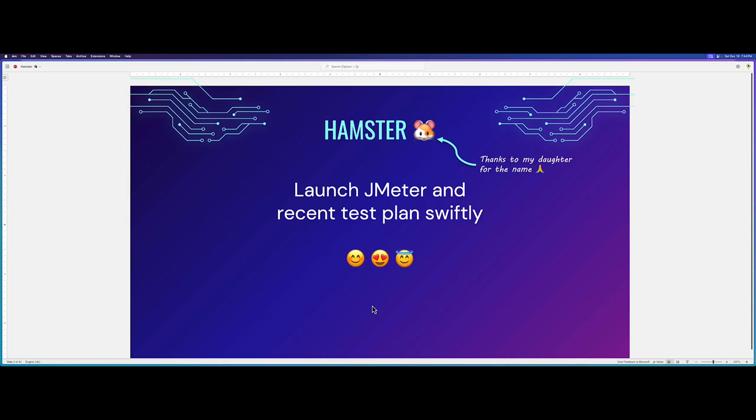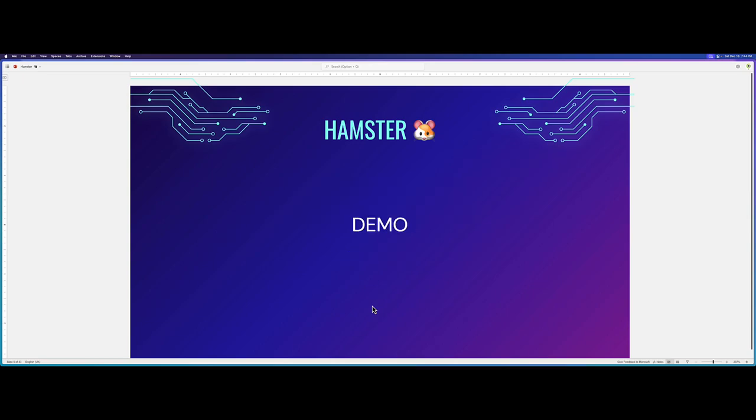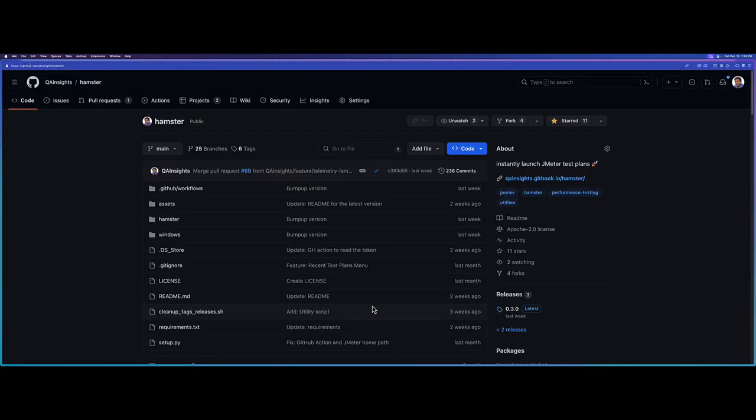You will be spending very less time doing the trivial activities by navigating to folders or setting up the environment variables and so on. So in this video, we are going to deep dive how you can get started with Hamster and leverage it to increase your productivity. First, go to github.com/QAInsights/hamster.